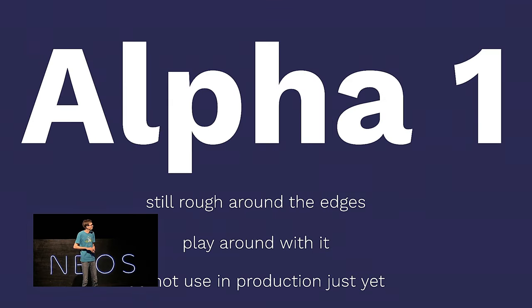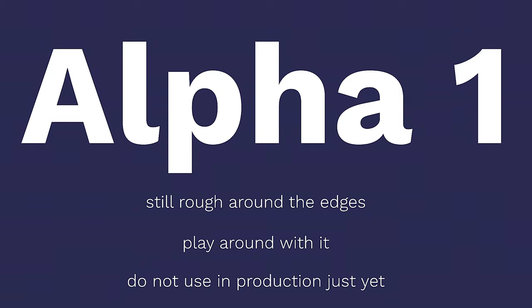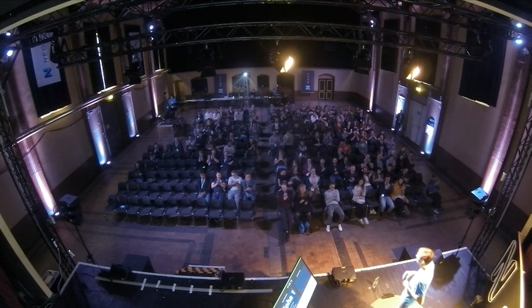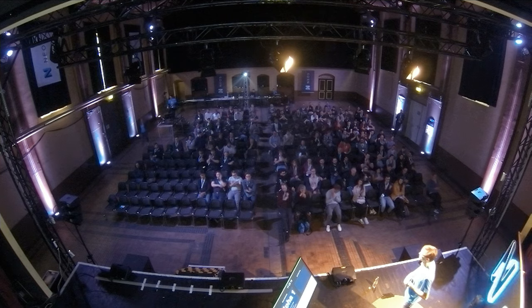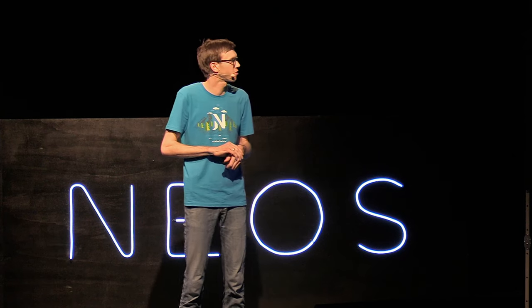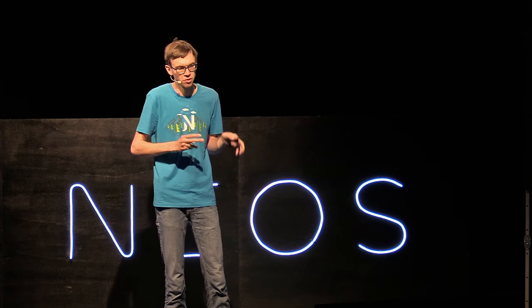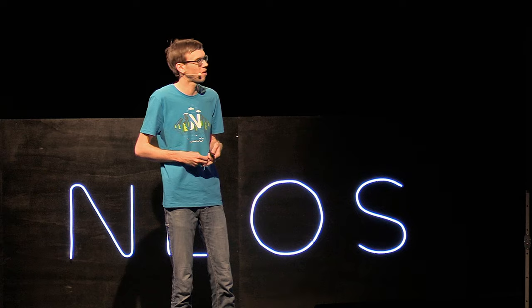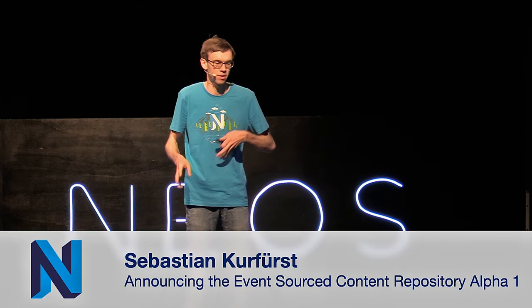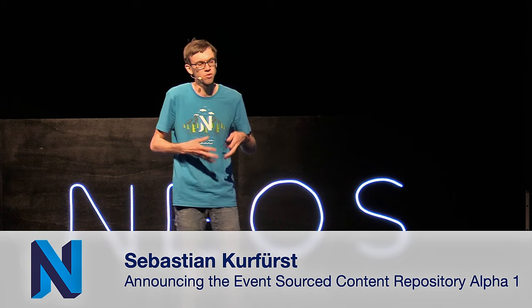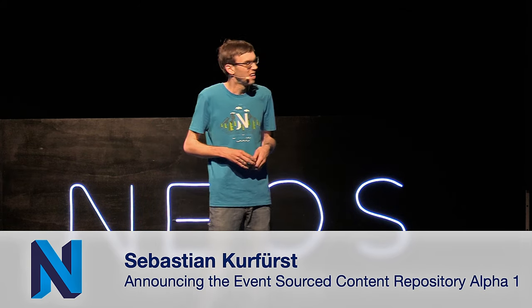So, I wouldn't call that an experiment anymore. The risk is mostly gone. One year ago, we couldn't even name the risk. We couldn't tell you what the risks were. And now, we are having a really quick and clear view and a clear roadmap. So, actually, this is now the release of the NEOs Content Repository Alpha 1.